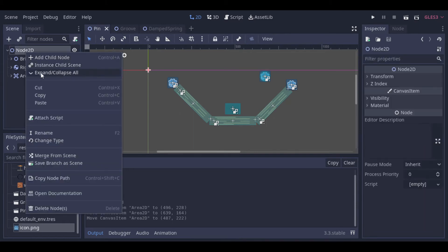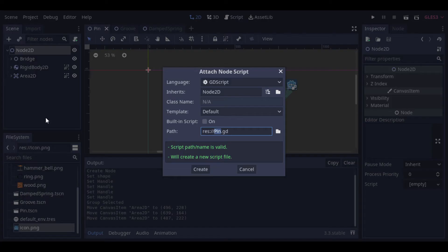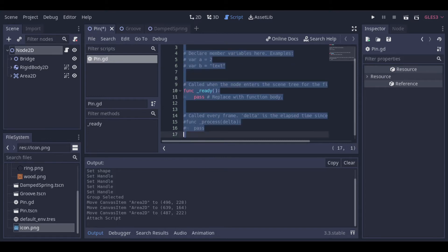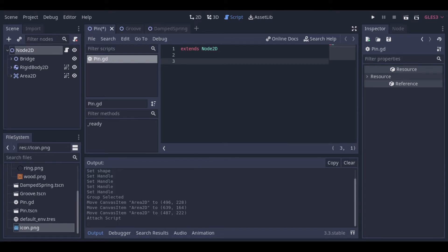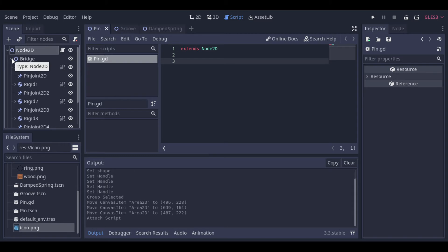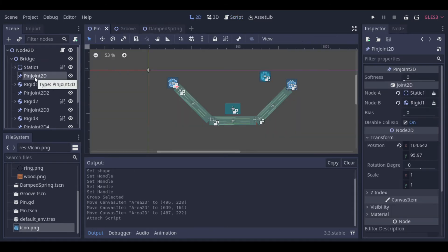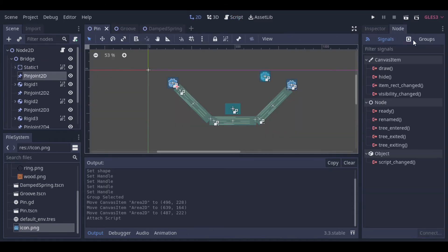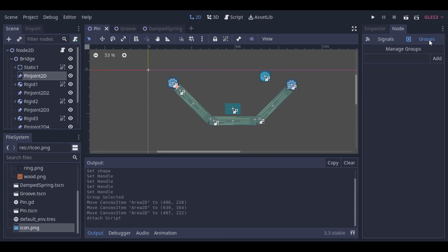Let's create a script. Now we can add all joints to a group, and we can add all rigid bodies to another group.